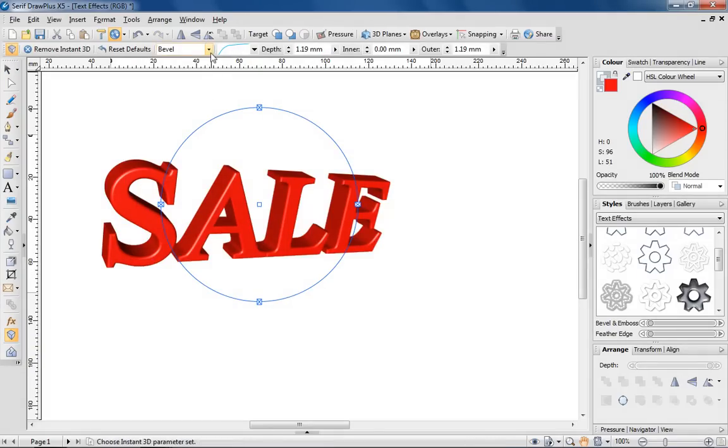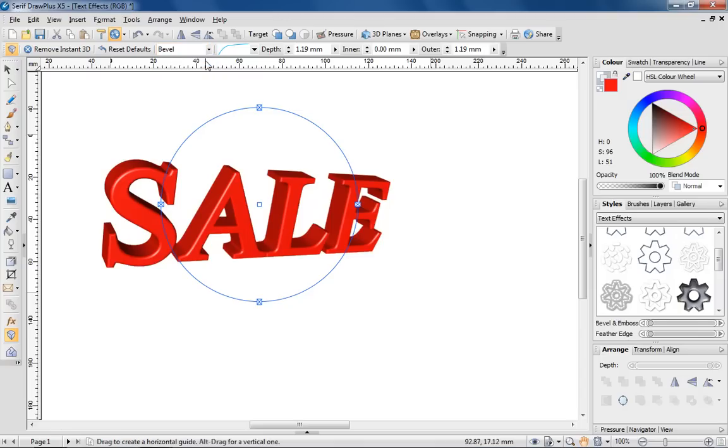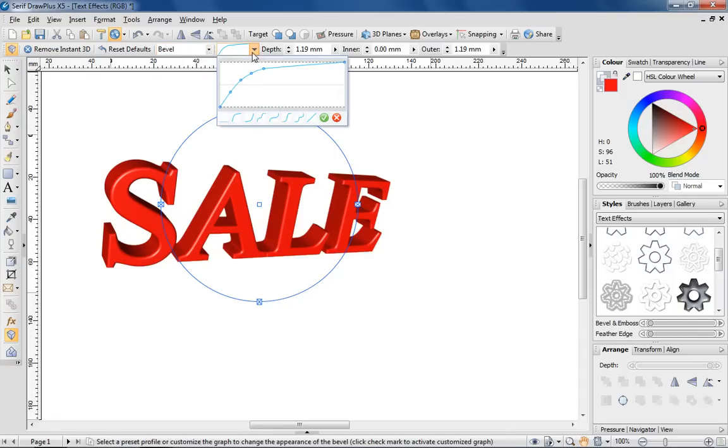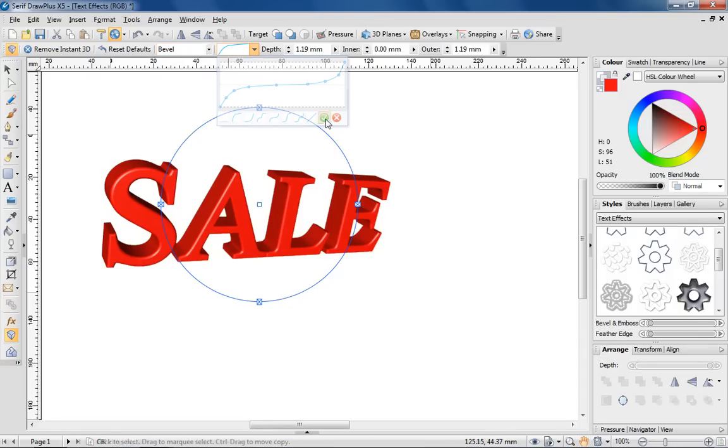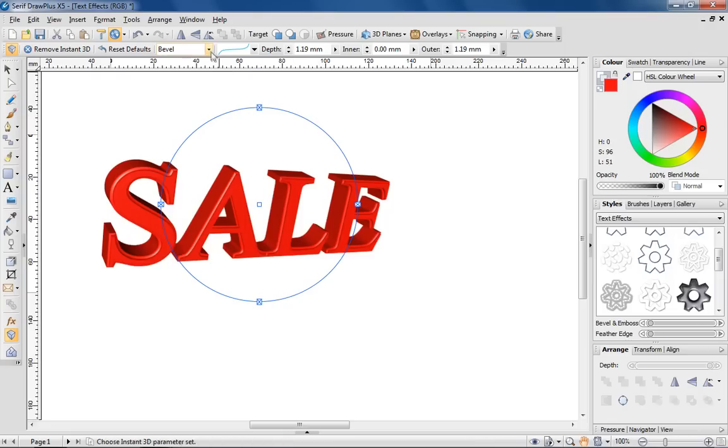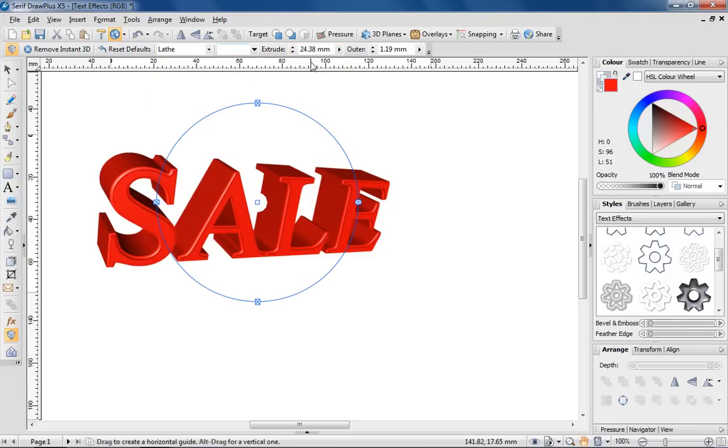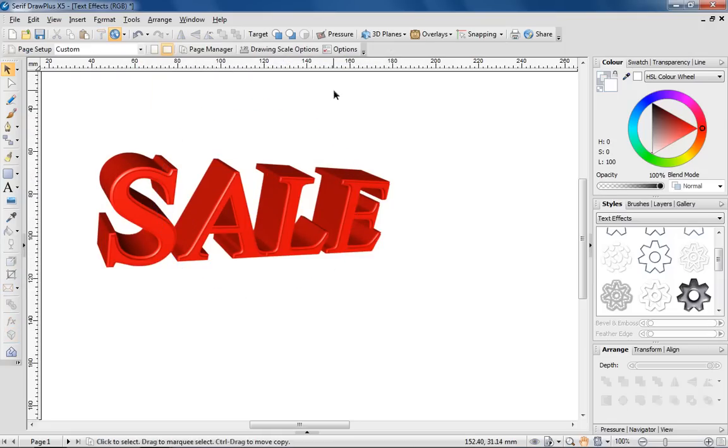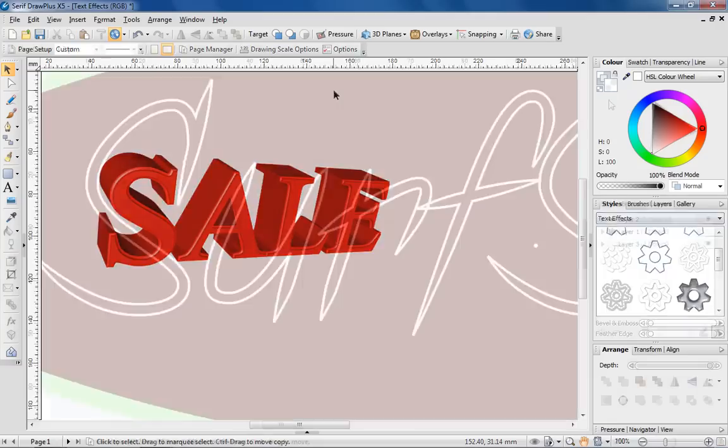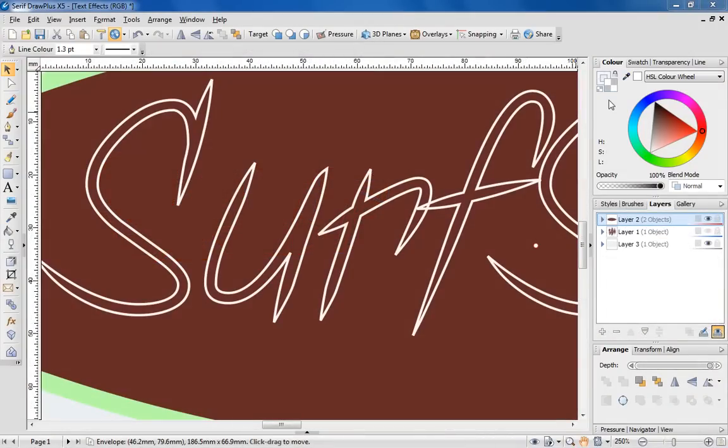Tweak the look by adjusting settings like Bevel and Lathe, which customises depth. Time to switch samples and show you yet another effect to try.